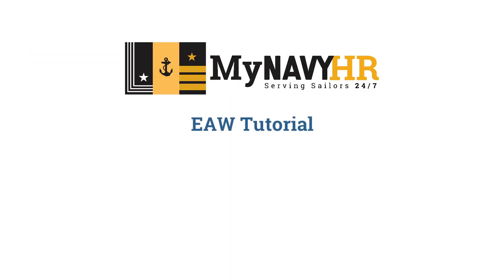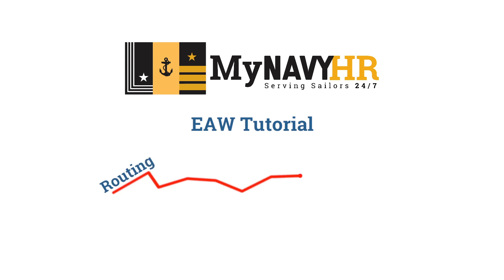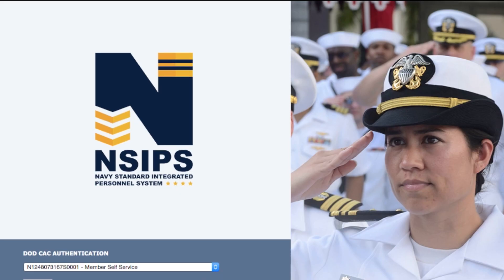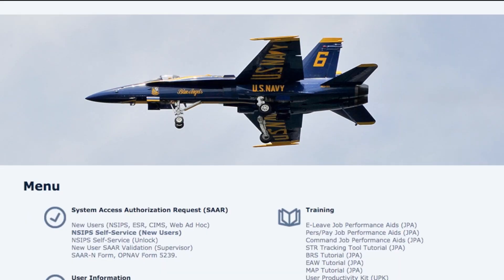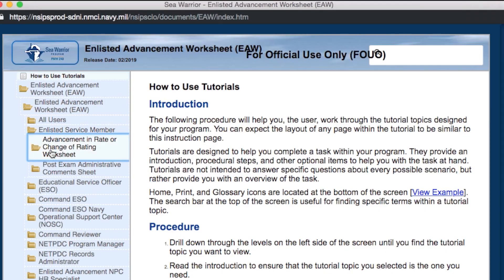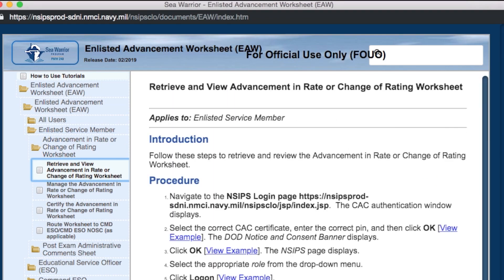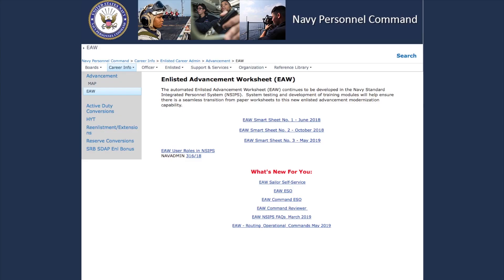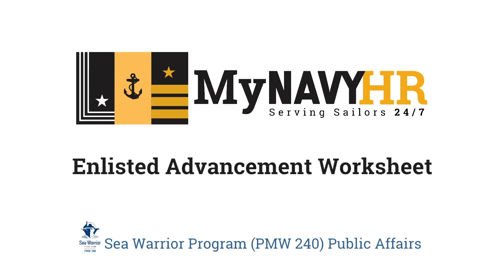This brief introduction into the Enlisted Advancement Worksheet explains the routing and functionality only. For detailed tutorials, navigate to the NSIPS login page and scroll down to the bottom of the page. Under the Training section, you will find the EAW Tutorial. The training modules explain step-by-step what you need to do regardless of your role — sailor, ESO, or Command Reviewer. Don't forget to check in regularly to the NPC Enlisted Advancement Worksheet webpage for the latest information. The Enlisted Advancement Worksheet: just another way MyNavy HR is working to improve the careers of sailors.